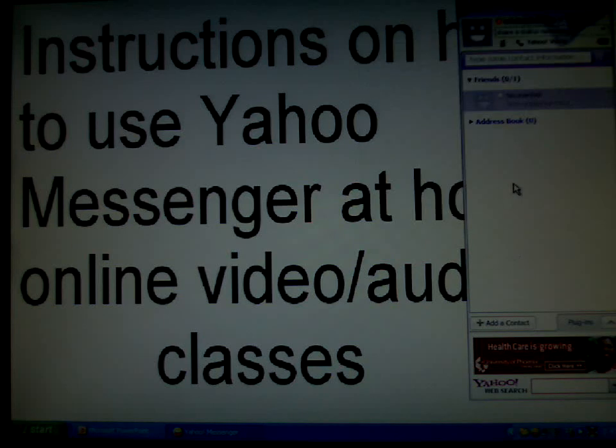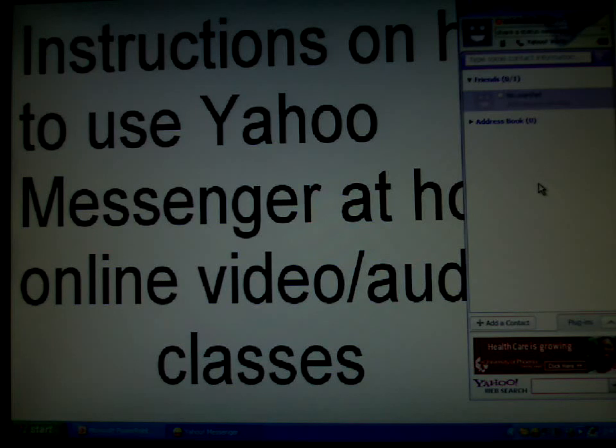This is how you use Yahoo Messenger for conference and share information online using video and audio classes. Thank you.